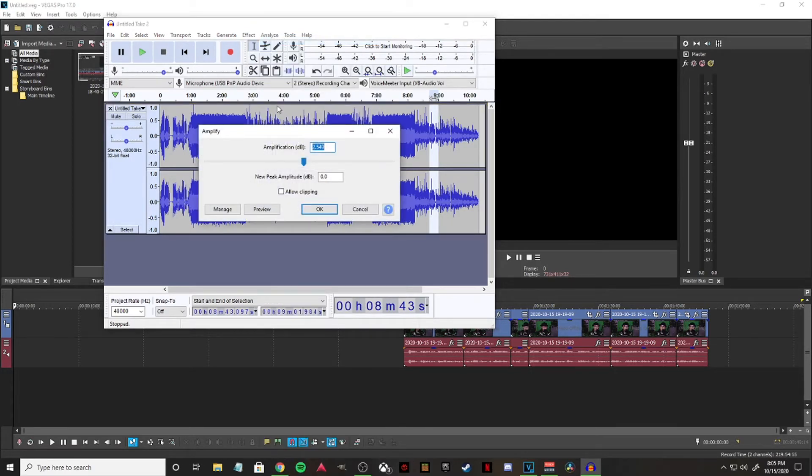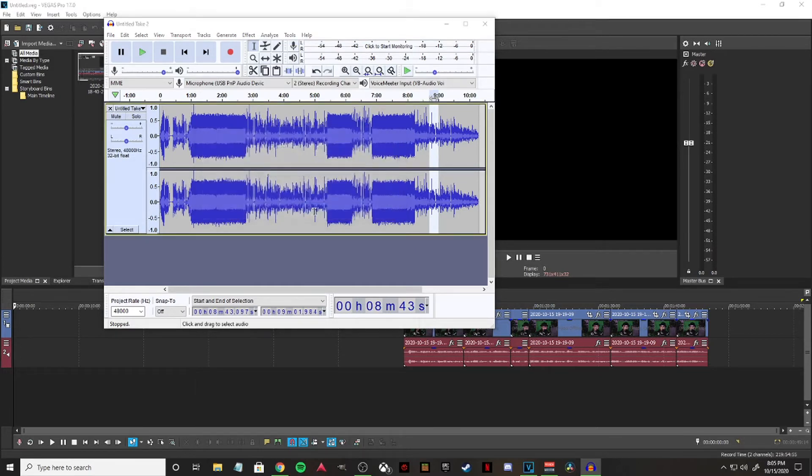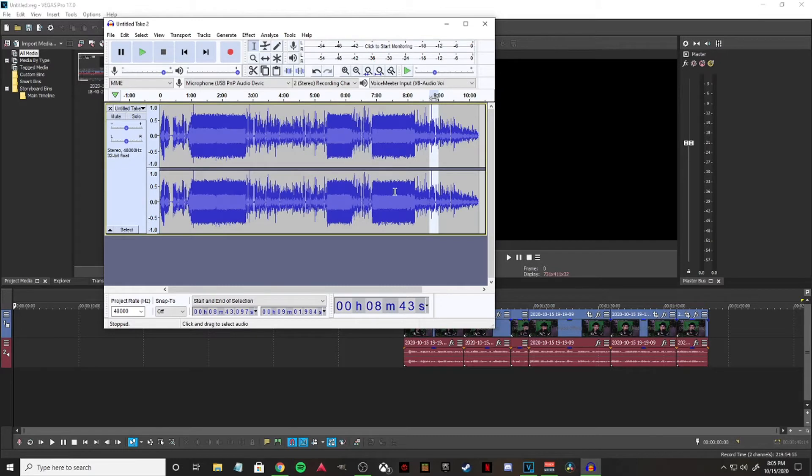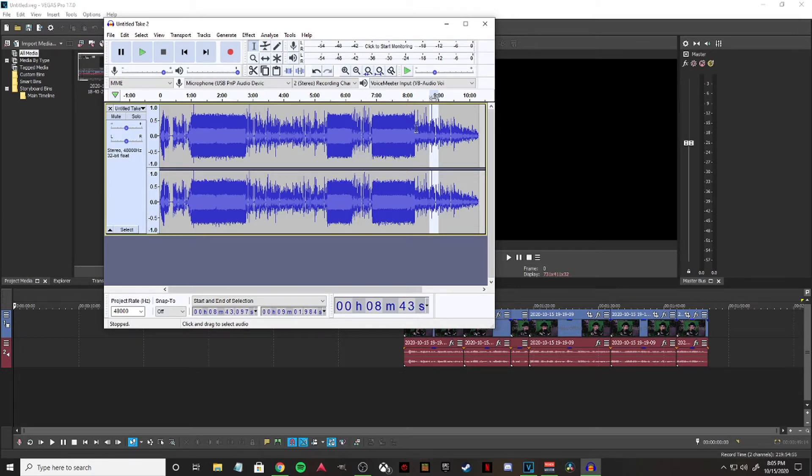Amplify, and this recommends 2.5 decibels. Let's see what that does. And there we go, that brings it up just a hair, just a little more to increase it. And once you get all your